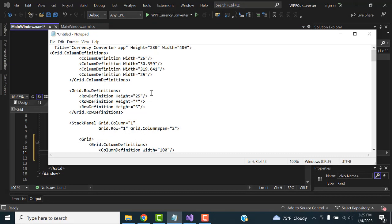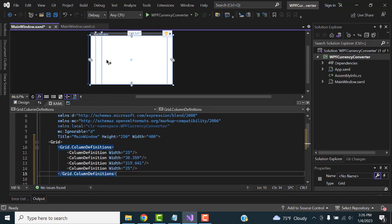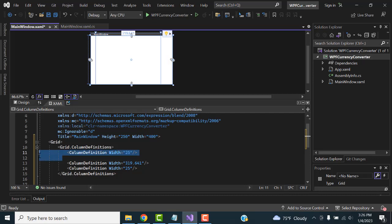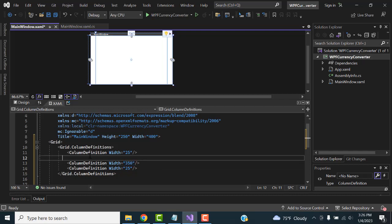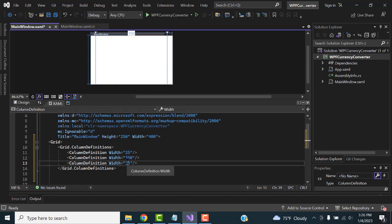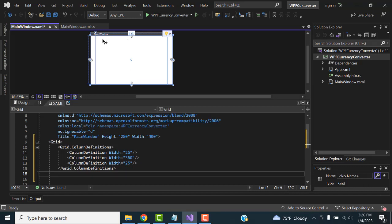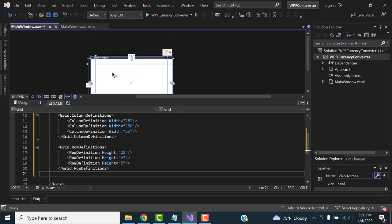Inside the grid I'm going to design all the combo boxes and controls. First I'm going to create the grid column definition. You can set it here. We need columns of 200 and 350 width. The 350 means this space and 25 means the single space in between. For the row definition, we leave it as 25 and the spacing below we leave as 5.